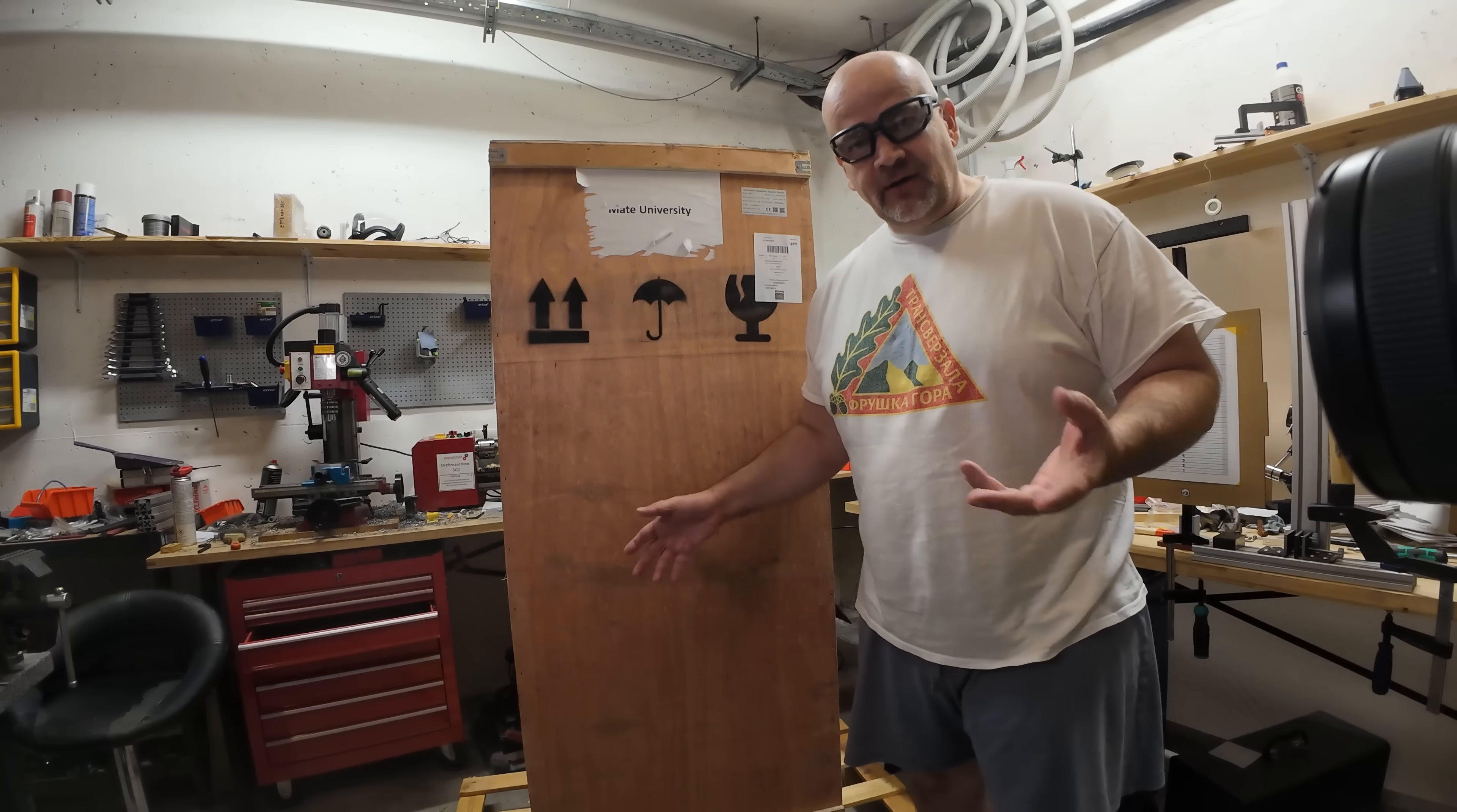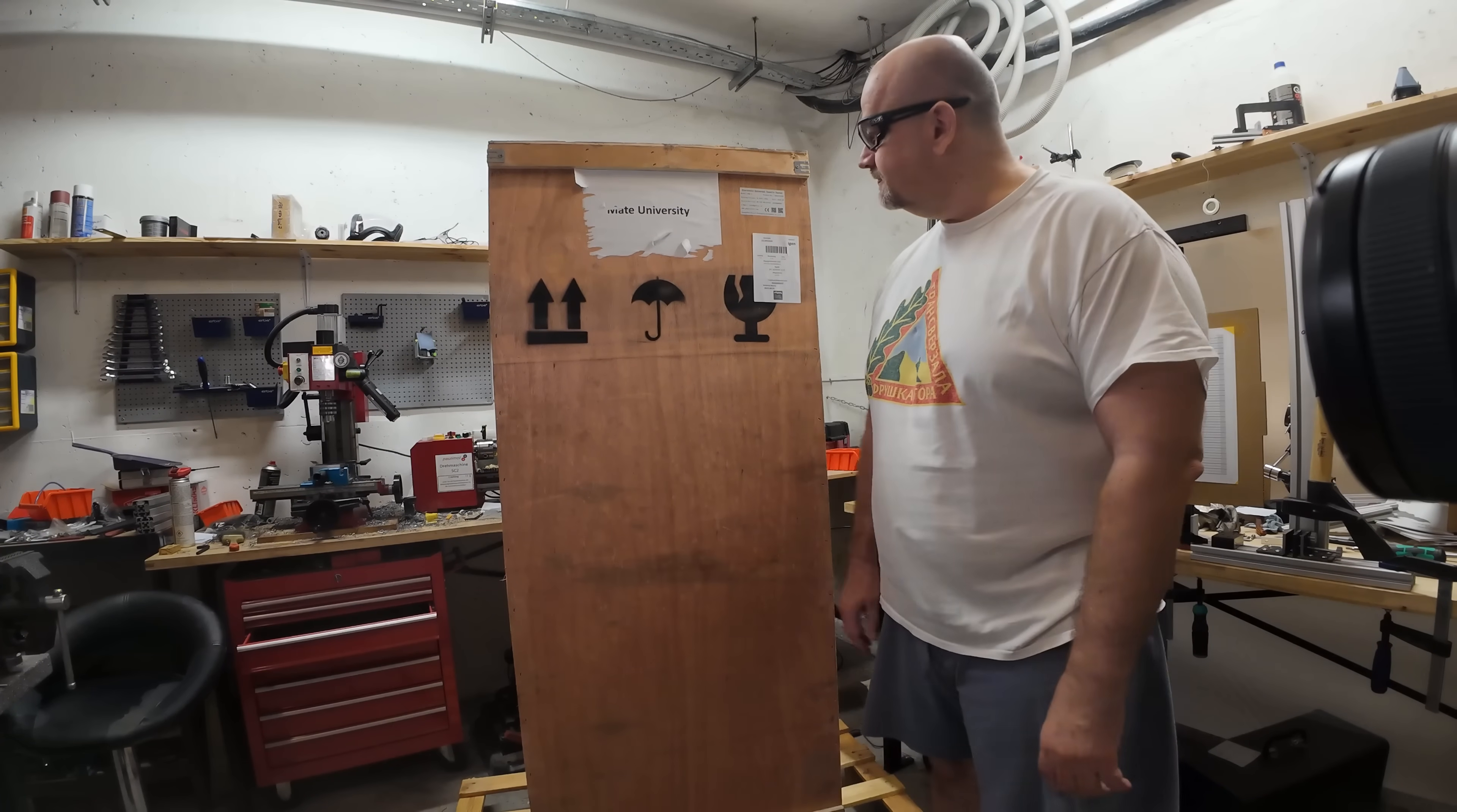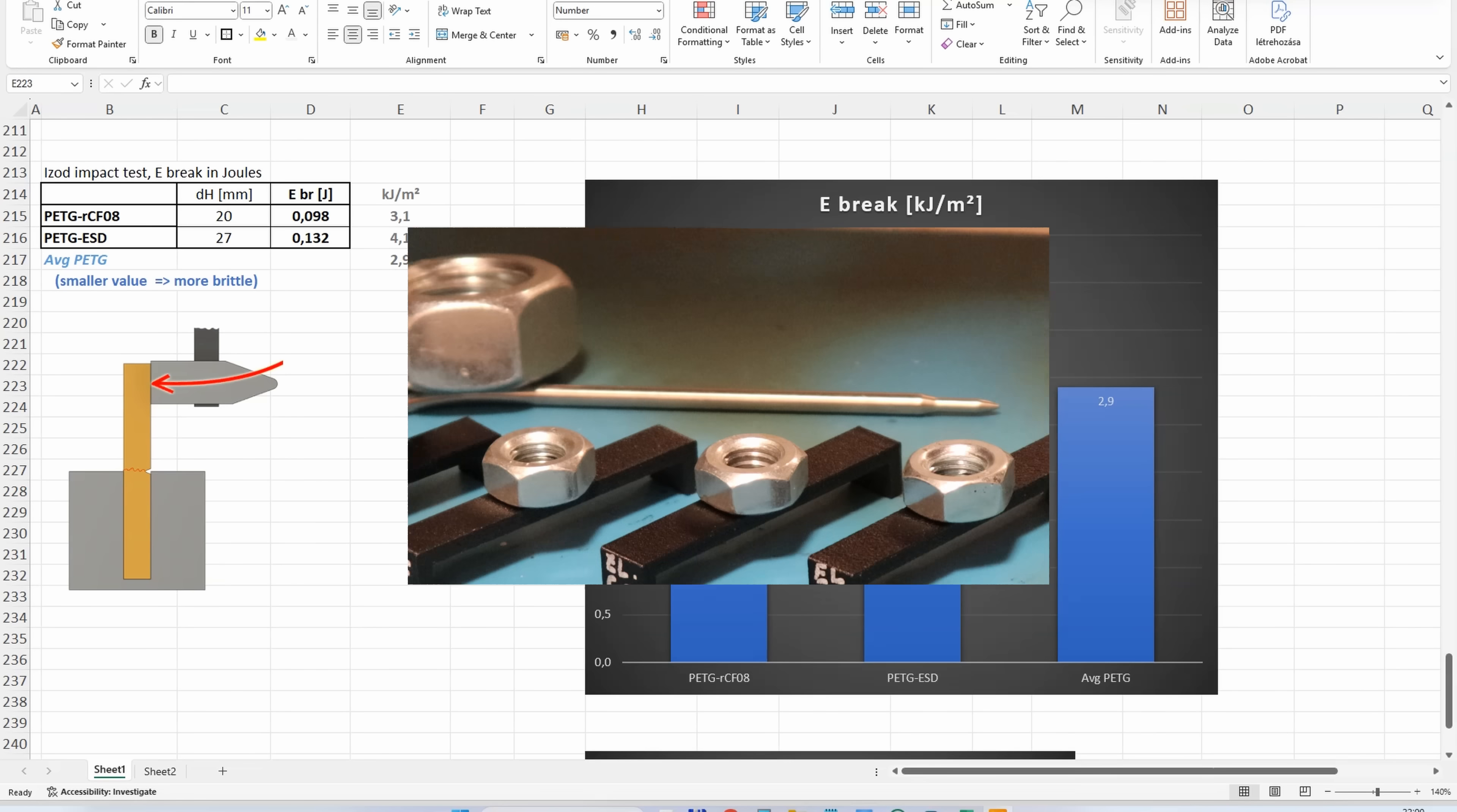Impact test started with carbon fiber version. Zero position. ESD. In the meantime finally after 2 months it arrived, universal tensile testing machine, 100 kilograms. But let's go back to our impact test. This is the zero position of the hammer, and this is after breaking the carbon fiber version, and this is after the ESD. Measured from zero position, I can calculate the breaking energy. More or less all very brittle materials, but between these three, the toughest is the ESD.